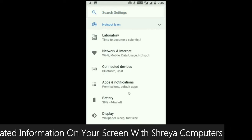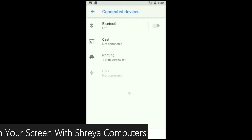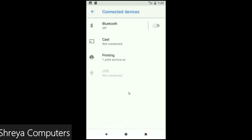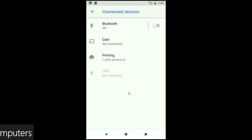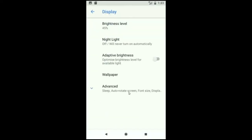And when we look up into the connected device, Bluetooth, CAST, printing, USB and what you have connected from the PC. When we look up into the display setting, we could find this criteria: brightness level, night light, adaptive brightness. These are all found in display option.